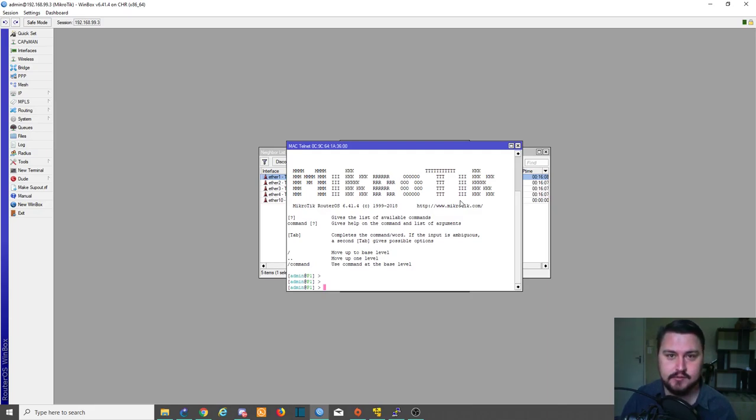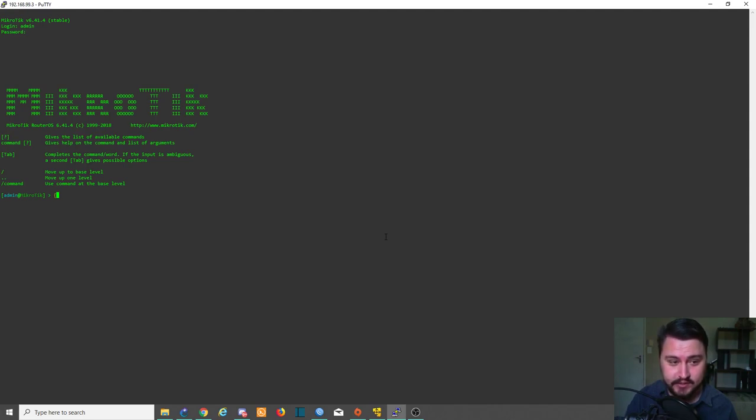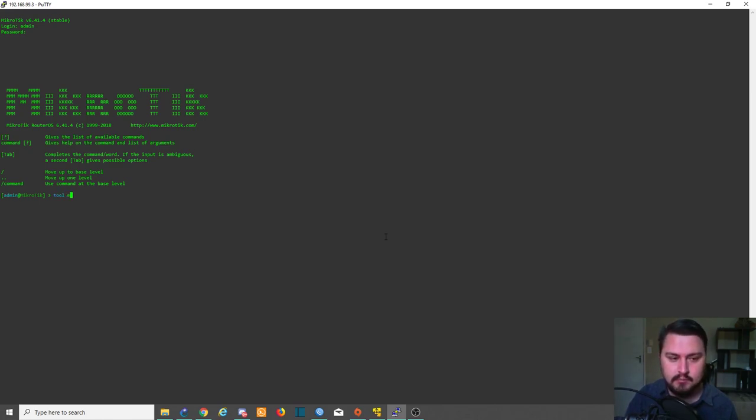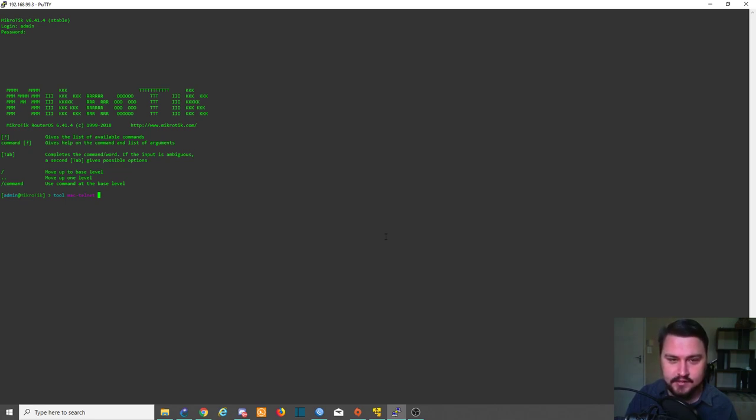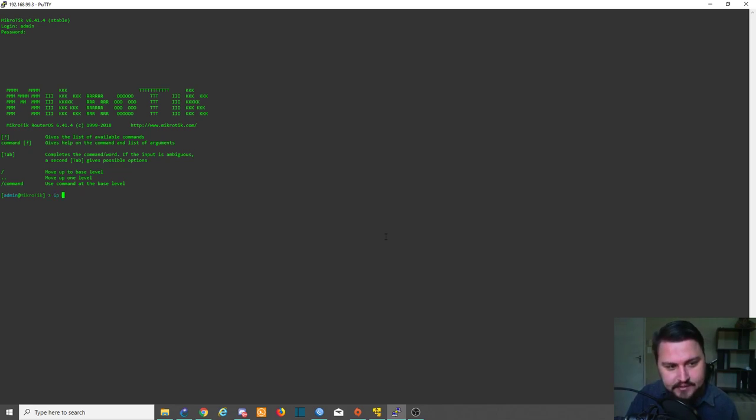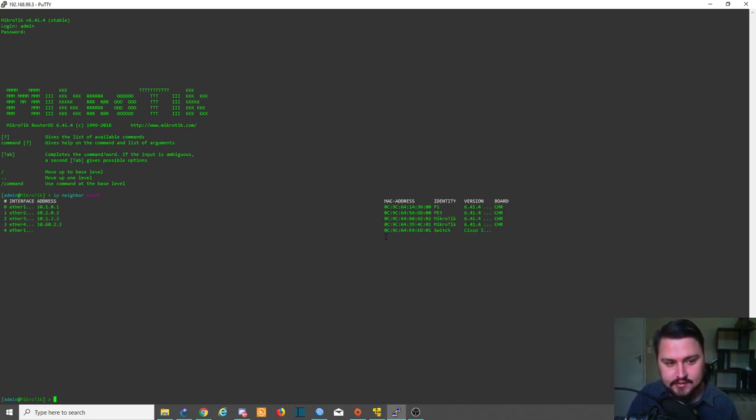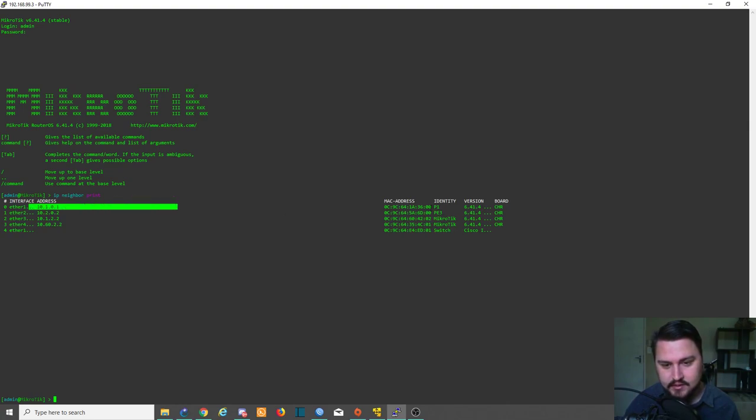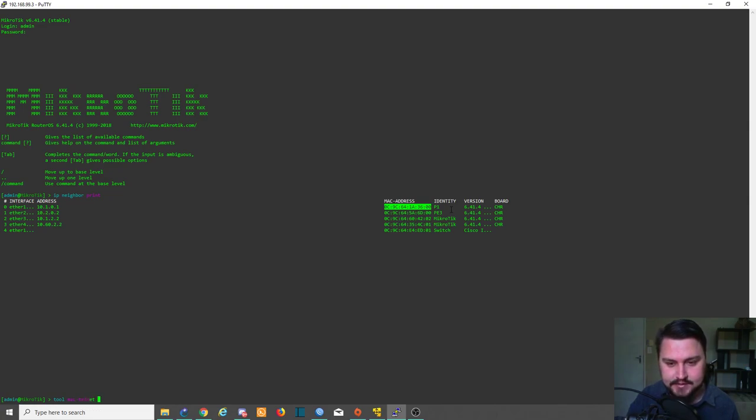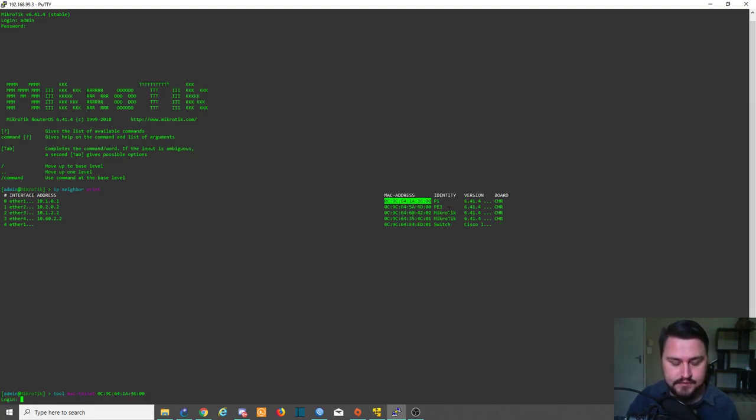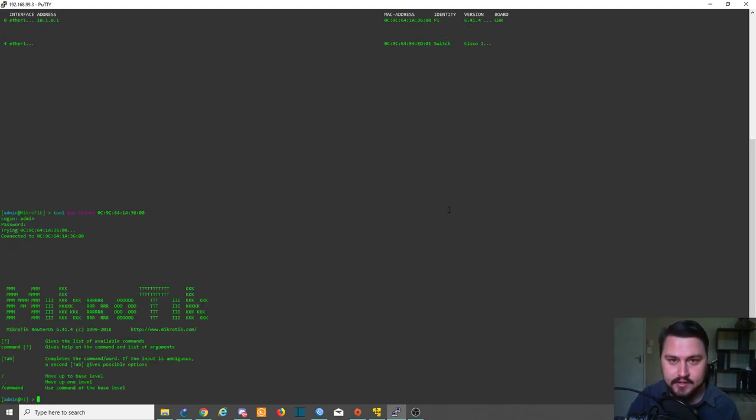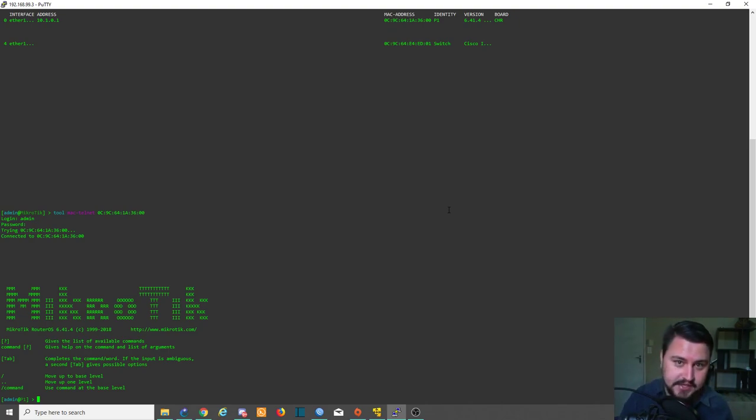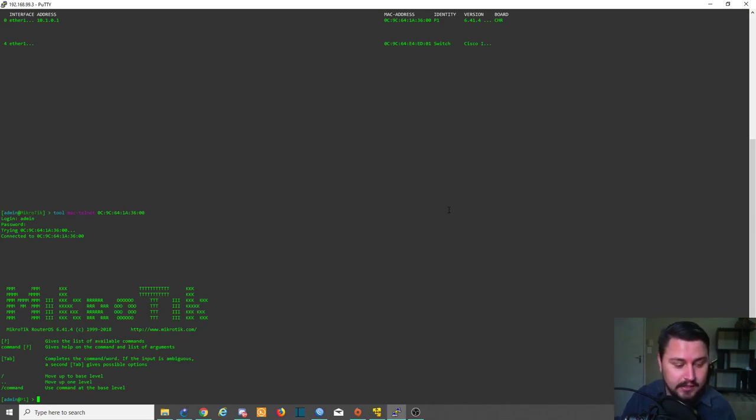We're quickly going to do the same on the command line. From the command line what we'll do is type in tool mac telnet and then we need to type in the MAC address of a device. Let's use the IP neighbors to find that MAC address. IP neighbor print. There's the first router. Let's use this MAC address. Tool mac telnet, hit enter, and same thing. Admin. Now we're on the other router. We've connected to a remote router without using an IP address. If we somehow made a mistake with the IP addressing we can still get back on that device, which is pretty cool.